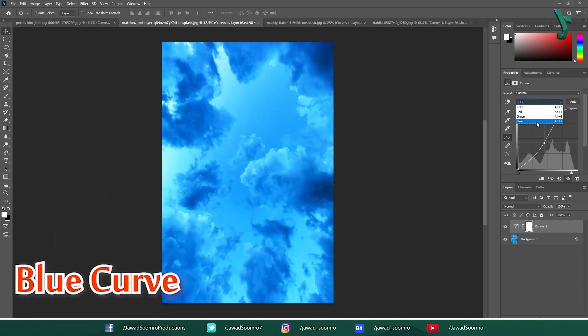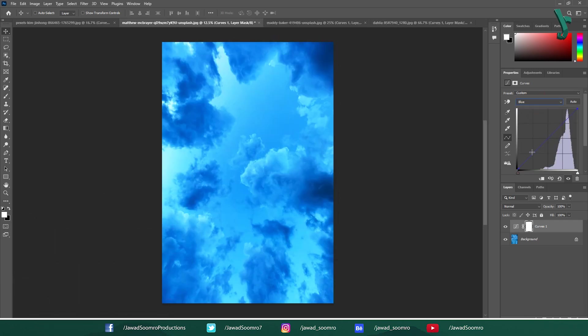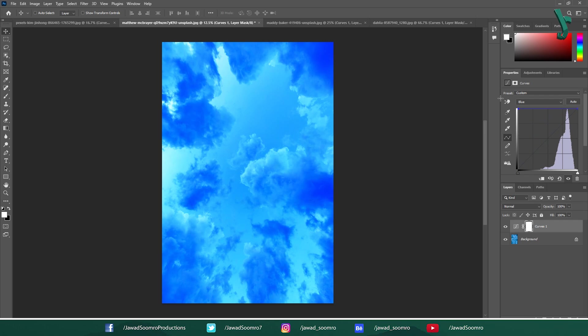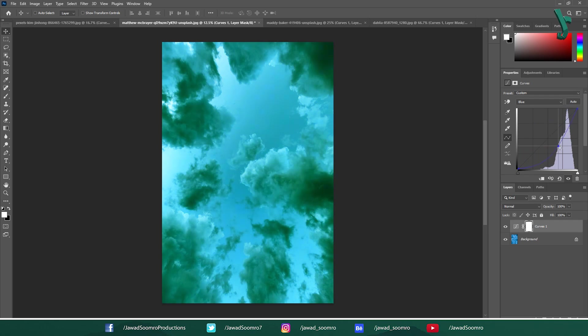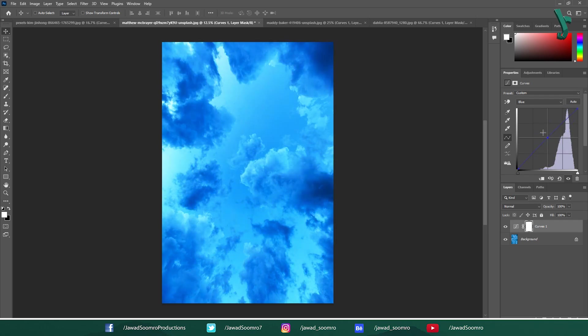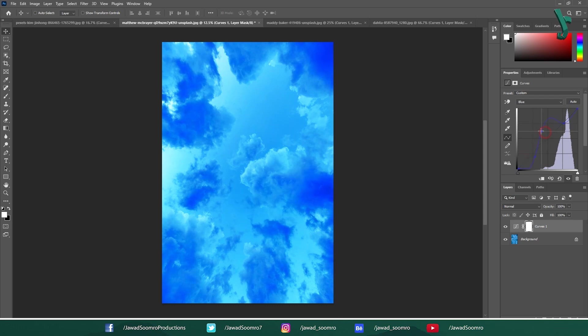Blue Curve: Lifting the curve brightens areas with a lot of blue like skies or water. Conversely, lowering the curve darkens blues. Adding a point and adjusting it allows for targeted adjustment to specific blue tones. Lifting a point in the highlights could make the sky a more vibrant blue, while lowering a point in the midtones could reduce the blue cast on skin tones.